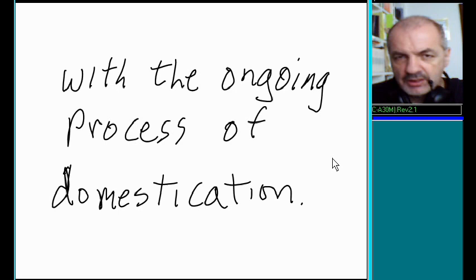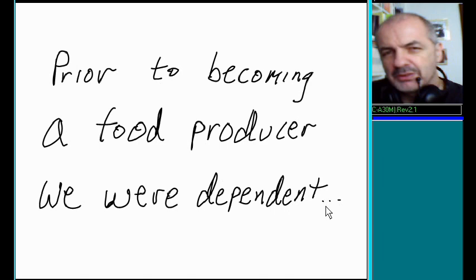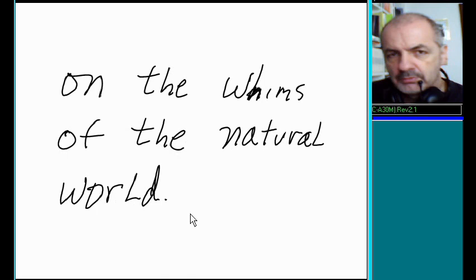Prior to becoming a food producer, we were dependent. What were we dependent on? We were dependent on the whims of the natural world.